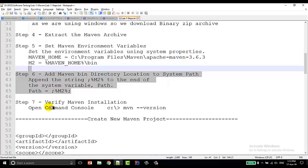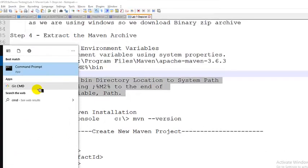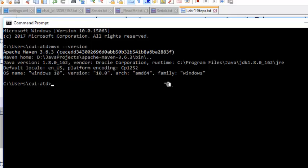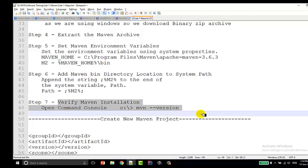Now you have set up the Maven environment variables. To verify, just as you did for Java, open the command prompt and write mvn -version. You can see that it has been successfully done. In this way, you have verified your Maven installation. Up till now, you have done two things: set the Java environment by introducing variables to the system, and verified the Maven installation. Number one: Java environment. Number two: Maven installation.